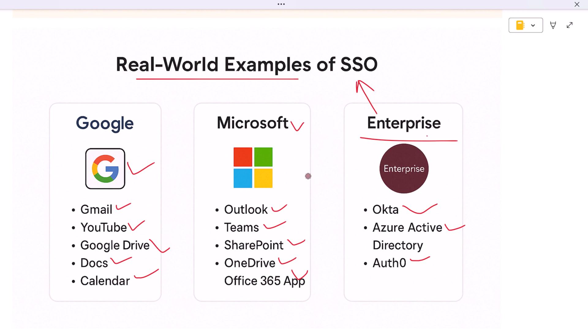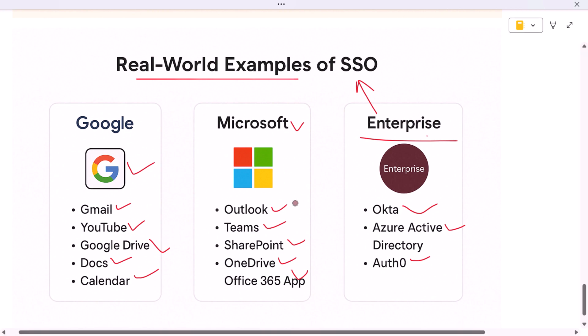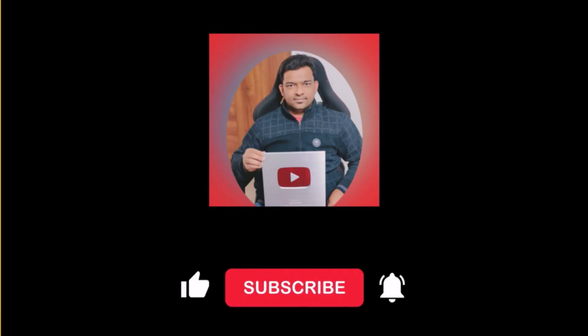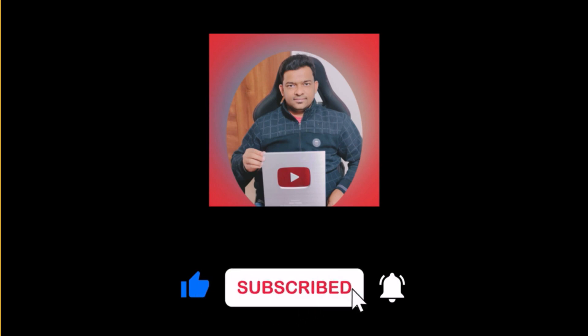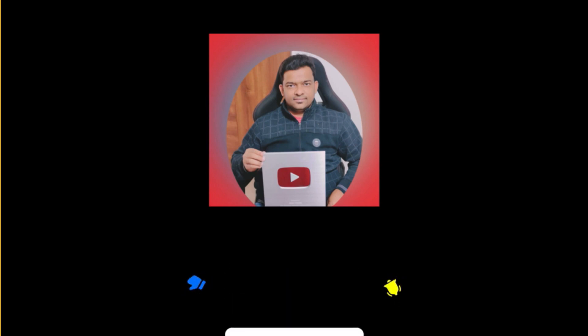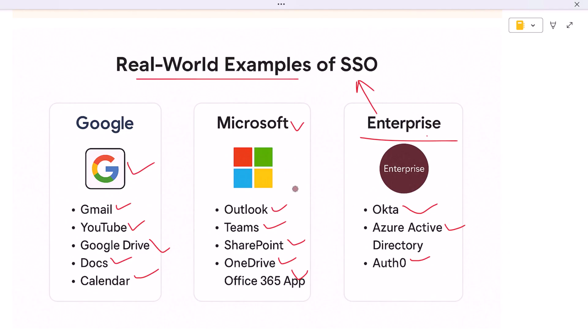If you found this breakdown helpful, make sure to like the video, subscribe for more developer-friendly content, and leave a comment if you have questions or want us to cover related topics. Until next time, keep learning and keep building.